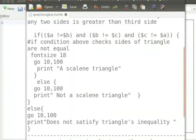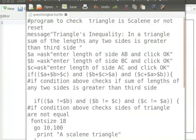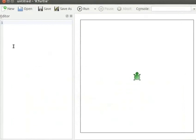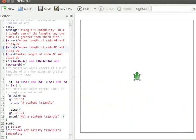I already have a program in a text editor. Let me copy the program from the text editor and paste it into K-Turtle's editor. Please pause the tutorial here and type the program into your K-Turtle editor. Resume the tutorial after typing the program.